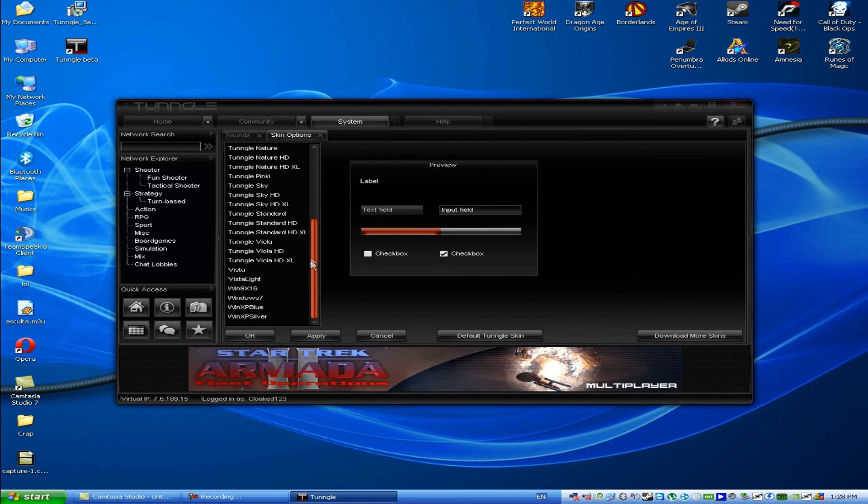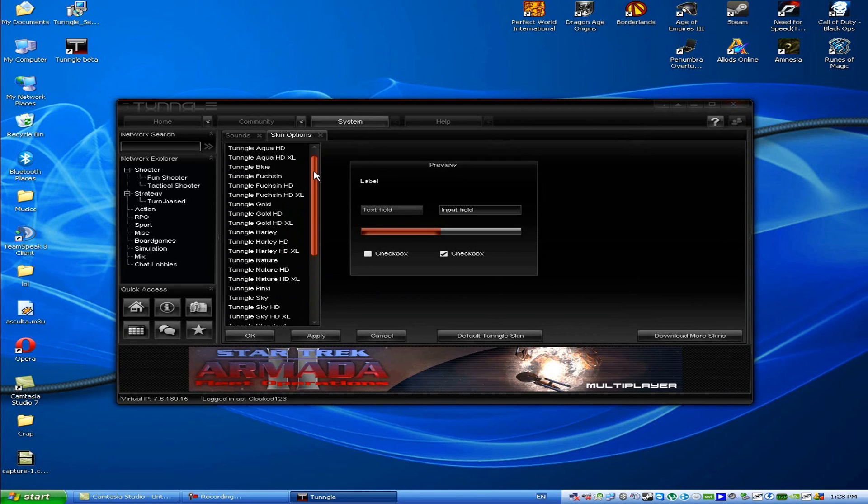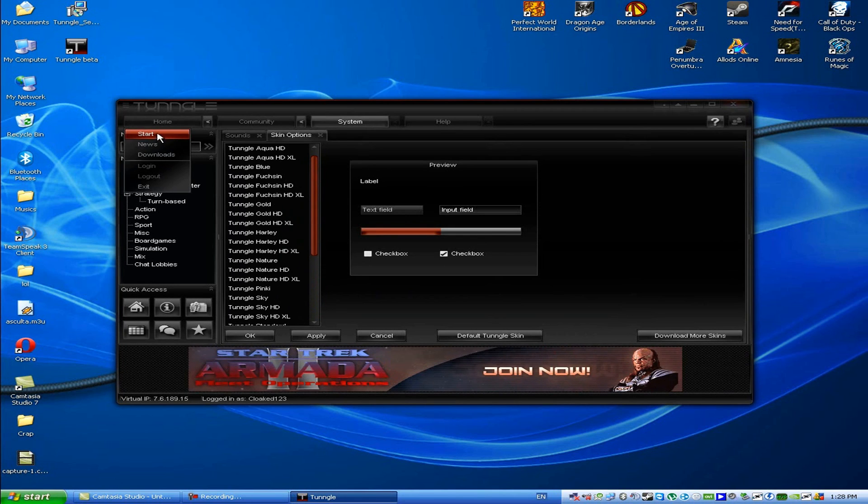There's lots of skins, HD skins and stuff. That's it for now. See ya.